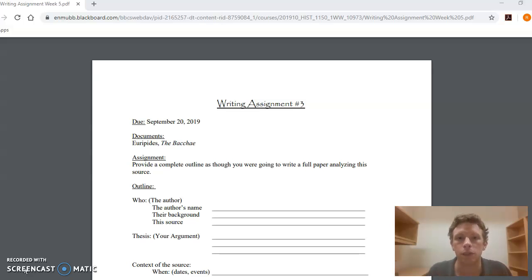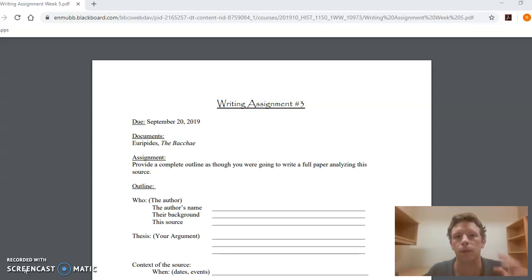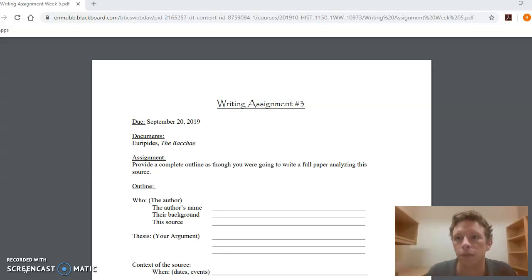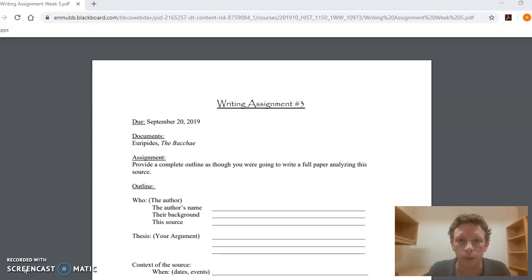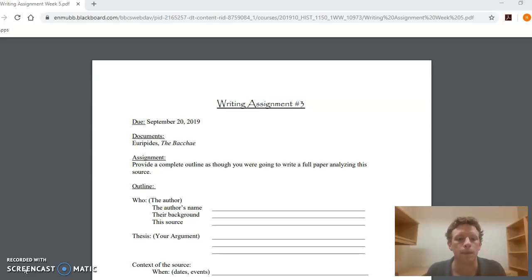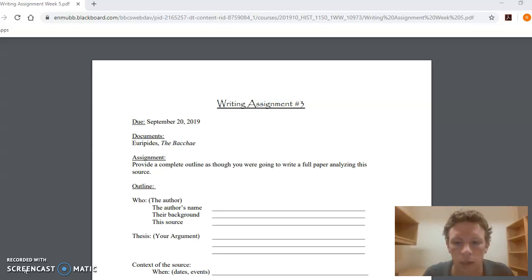Here you have an opportunity to write an outline as though for this exact essay, and you're going to bring together some of the skills that hopefully you've developed doing some of the earlier writing assignments. Then we're going to build on those skills moving forward in the second half of the course. So, here you want to write an outline of an analysis of this primary source, the Bacchae.